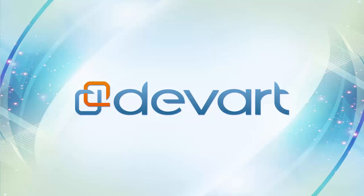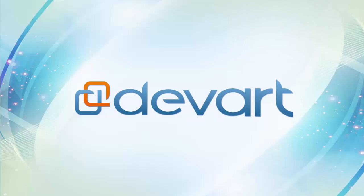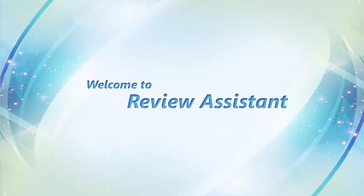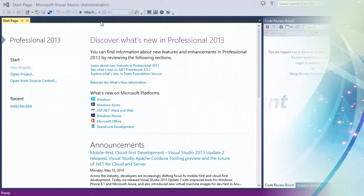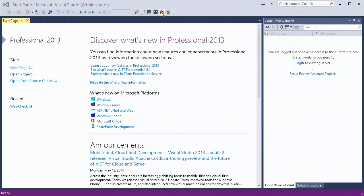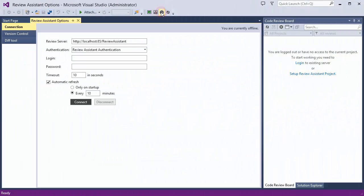At Dvart we believe that code review should be easy, agile, and integrated into development. That's why we created Review Assistant, a code review plugin for Visual Studio.